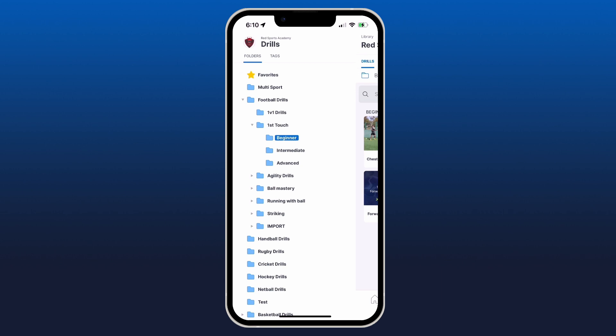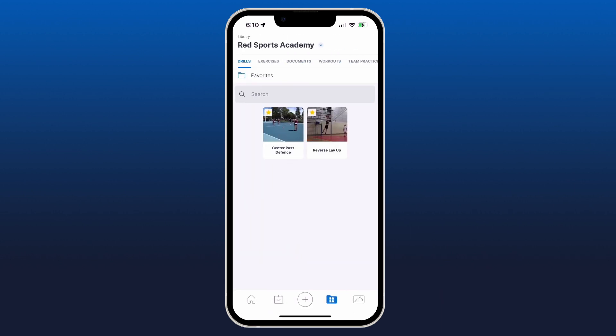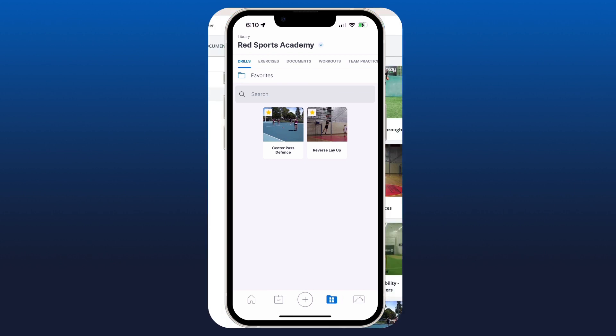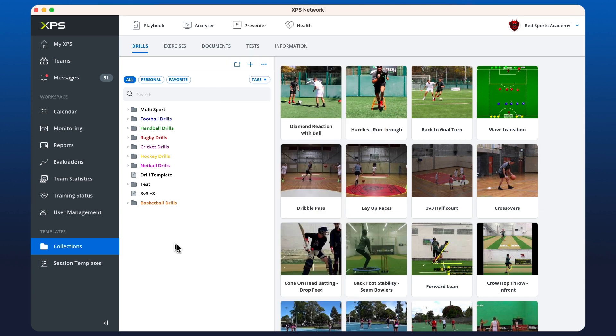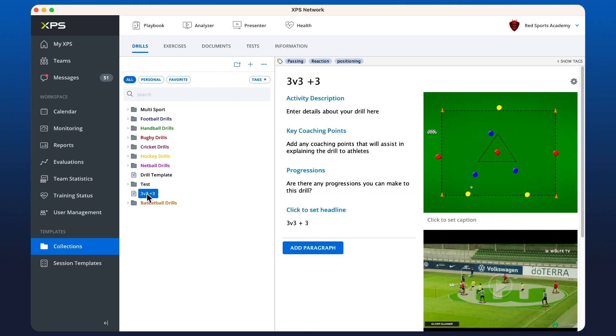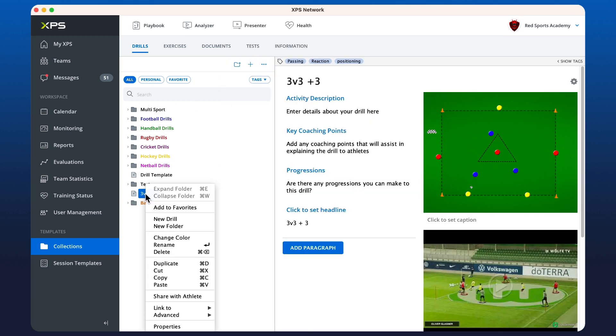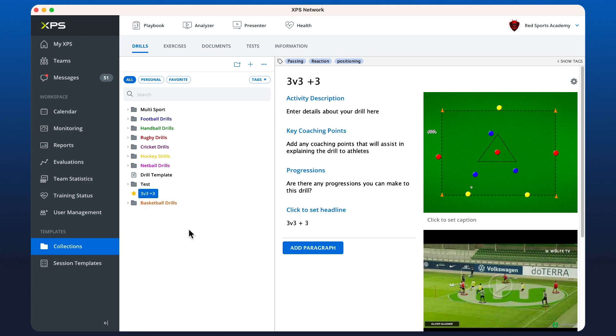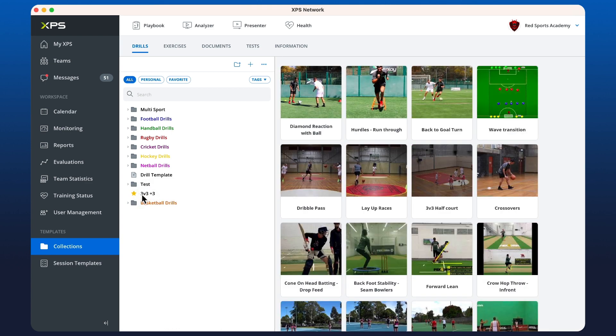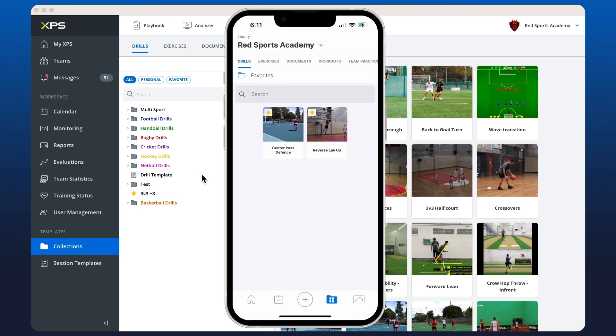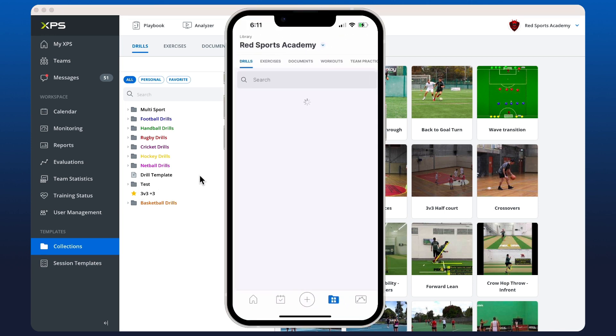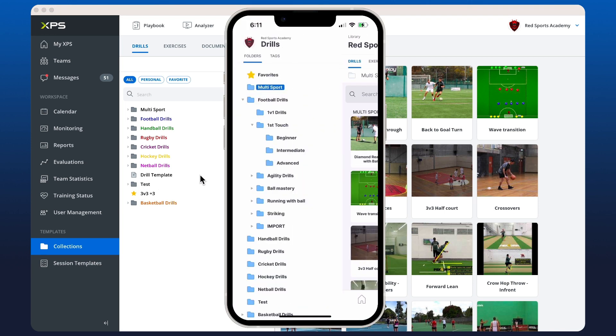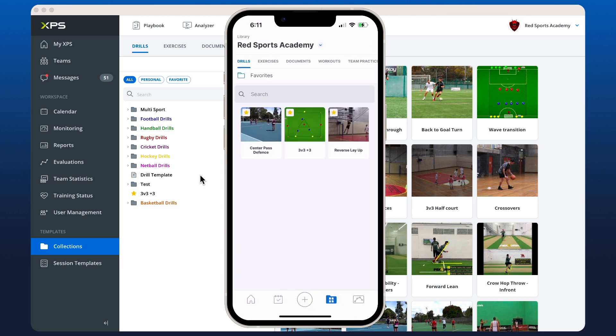Now we also have a favorites option, which shows you all of the drills that have been favorited in your collection. And on the desktop, to do this, you can just select a drill, right click and hit add to favorites. And you'll see that now the icon has turned into a star. And on the mobile app, we should see straight away that that's now been added to our favorites.